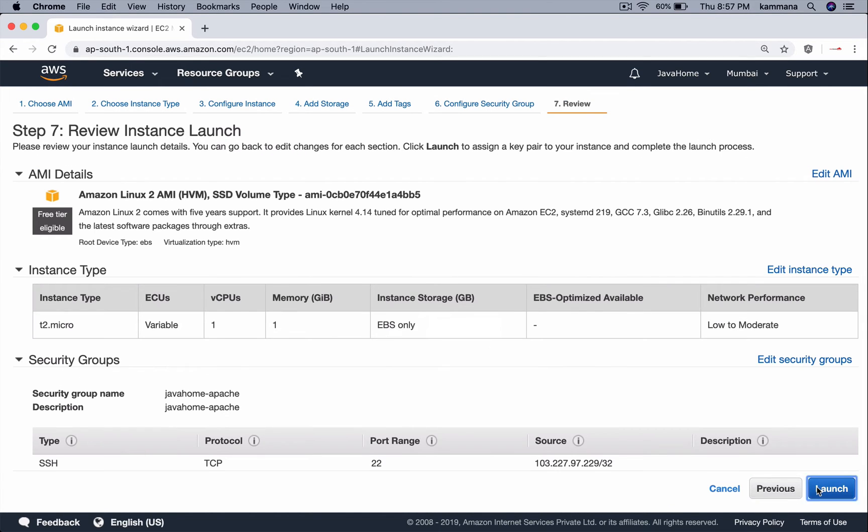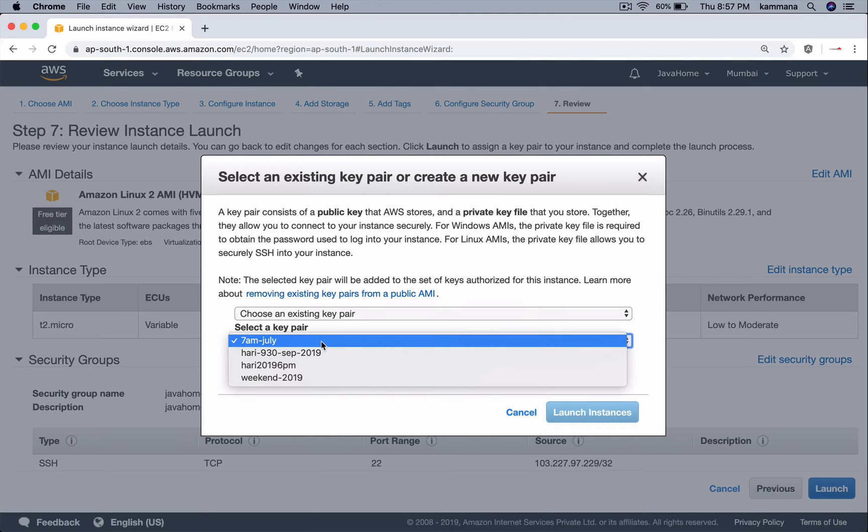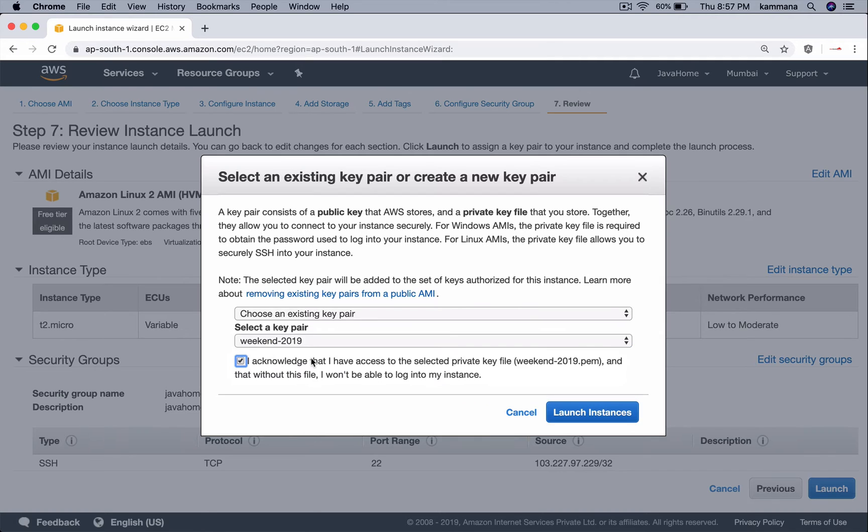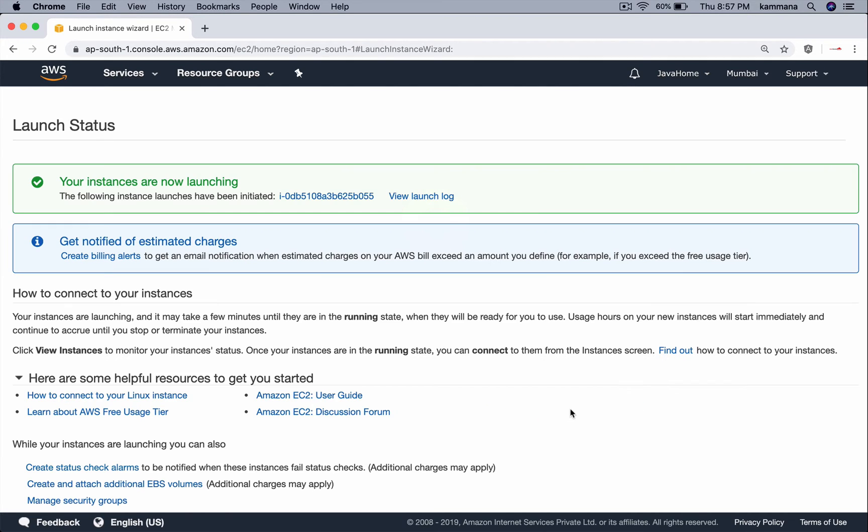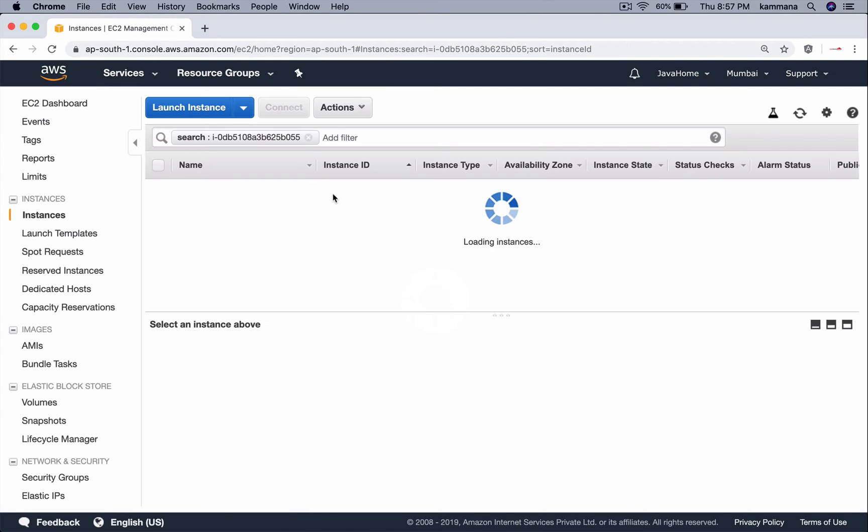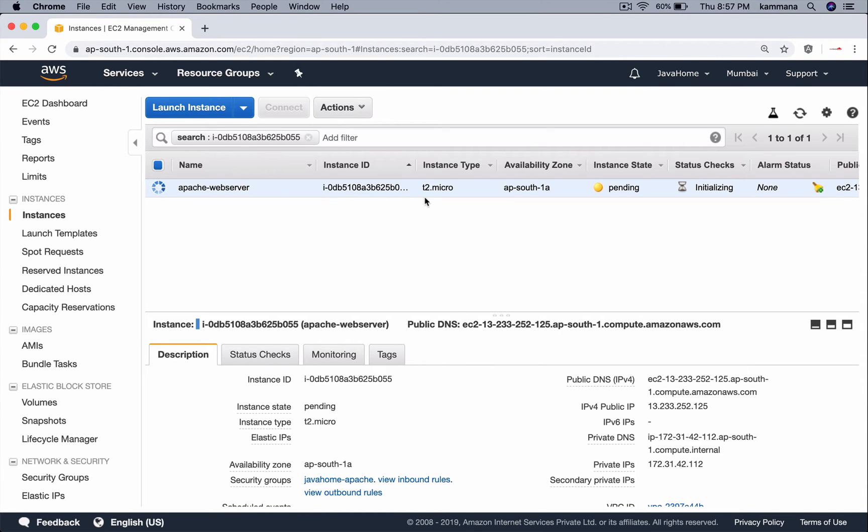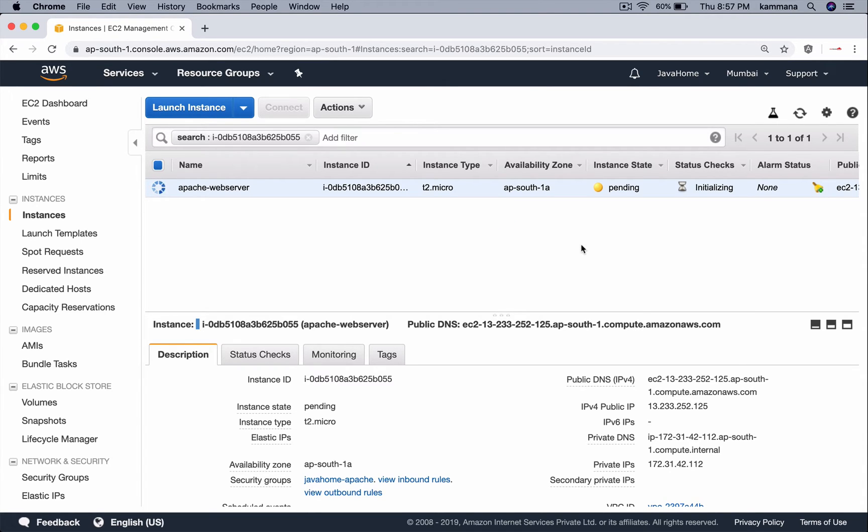Review that launch. Let me choose an existing key pair and launch that instance. Click on this ID which will show me that instance. Let's wait for a while. Let this EC2 instance come online. Apache web server is running.